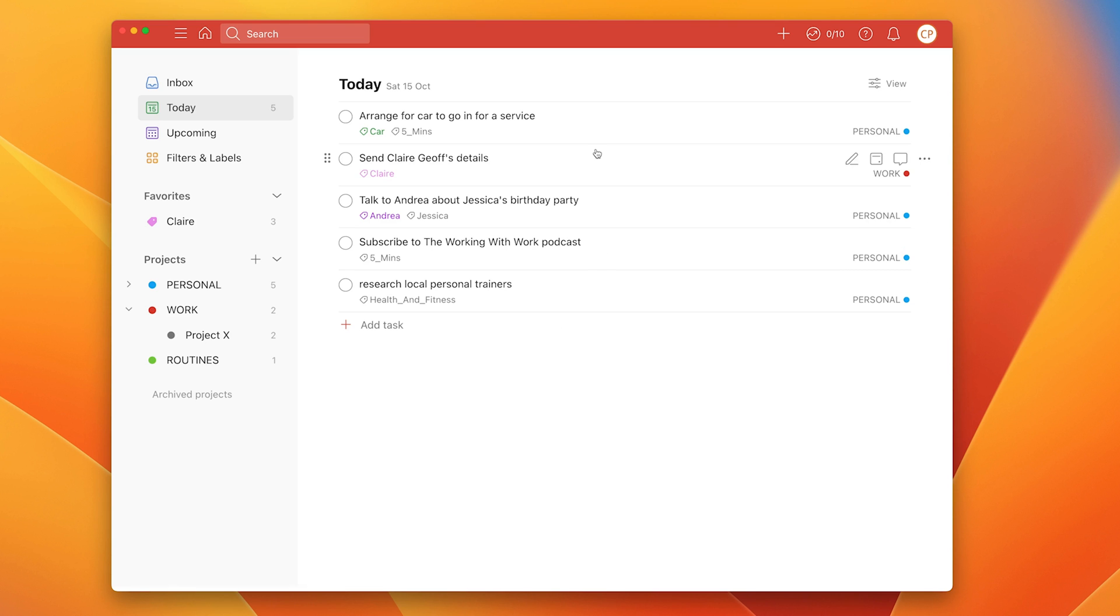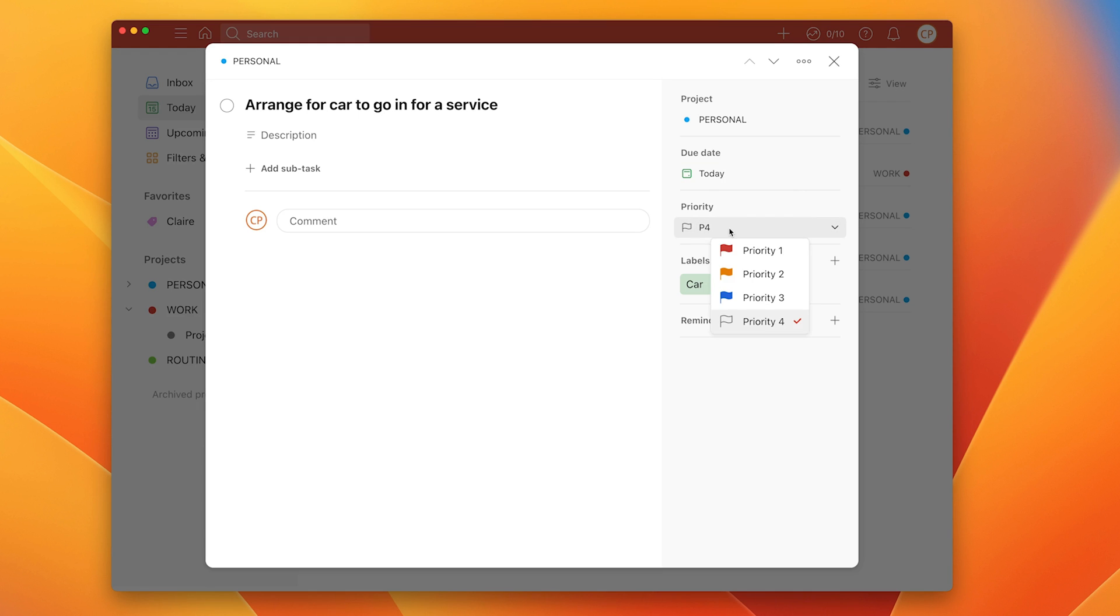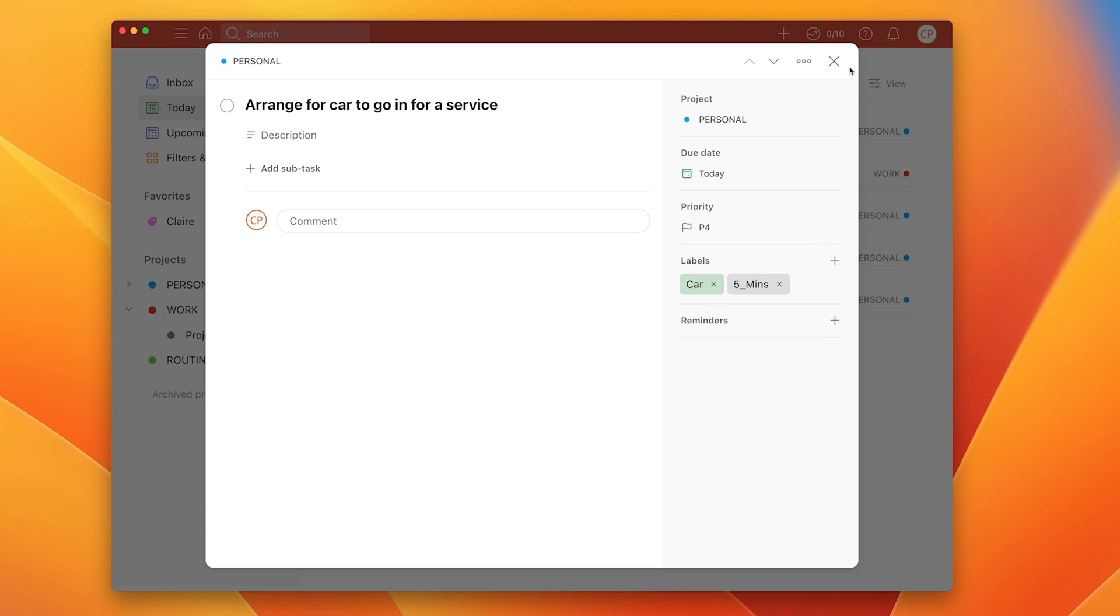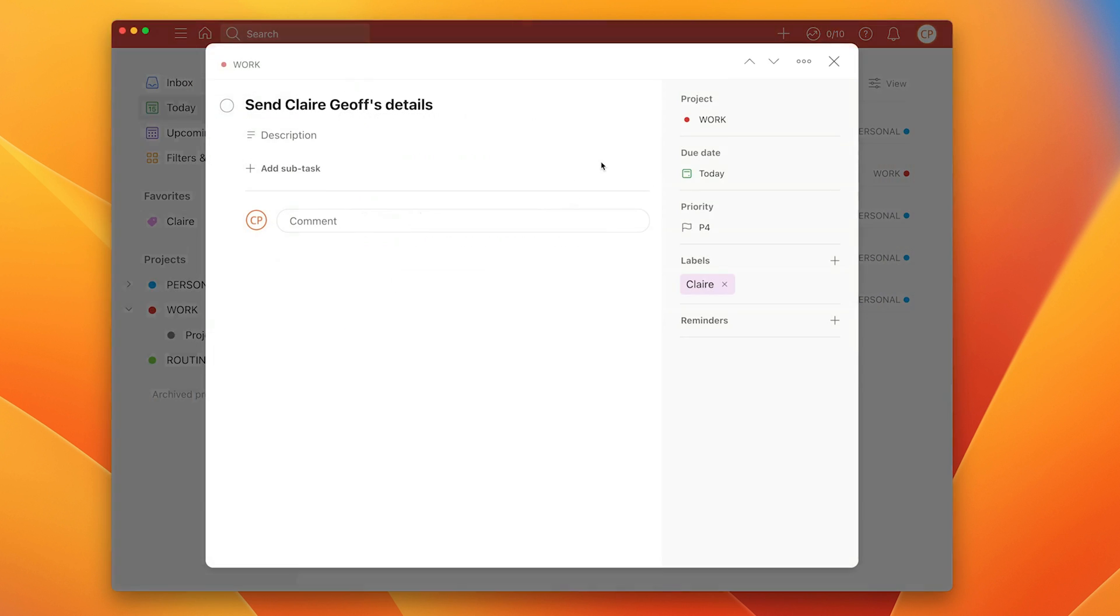So let's start with arrange car to go in for a service. Now what you'll see is down here I've got P4. P4 relates to basically no flag if you like. But if I click on that I get priority one, priority two, priority three and priority four. Currently and by default all tasks are set at priority four. You have to make a decision about how important something is. Now to arrange my car to go in for a service, perhaps I don't need to rush this, so it's not a huge priority today but it's something I would like to do today. So I'm going to leave that as priority four.